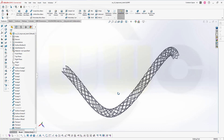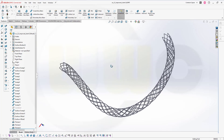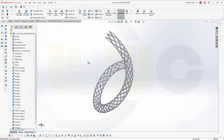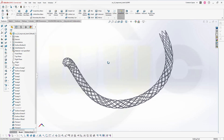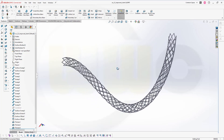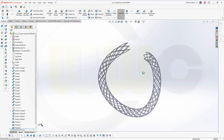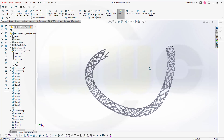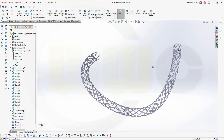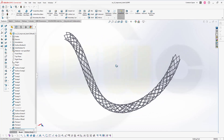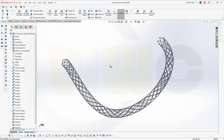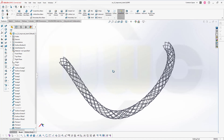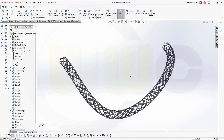Hi, welcome to SOLIDWORKS 2023 video tutorial. It's a follow-up to the last one, now a more advanced stent. It's again kind of easy to do because the sweep command has some very nice options in SOLIDWORKS. So let's have fun with SOLIDWORKS.